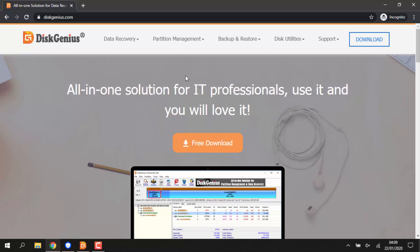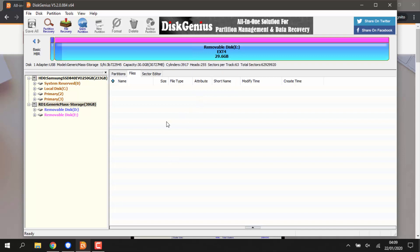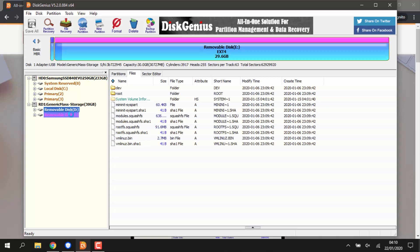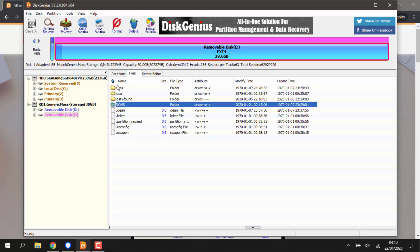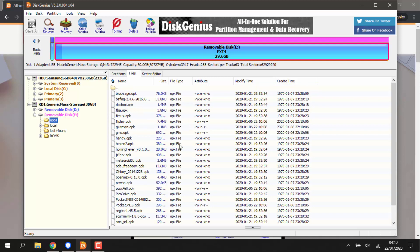The software is called DiskGenius — it's completely free and works on Windows. It lets you view Linux partitions on a Windows PC. Go to the official website and click the Free Download button. Once installed and opened, plug in your SD card and it will appear — mine shows as 'Generic Mass Storage, 30 gigabytes'. You'll see two partitions: Disk D and Disk E. Disk E is where you can view the ROMs folder and the Apps folder.